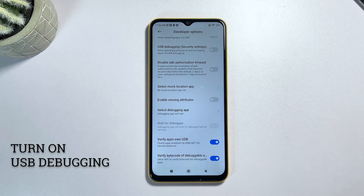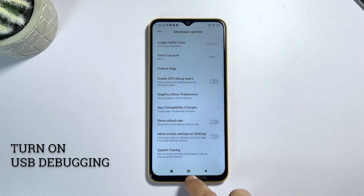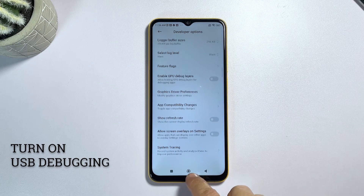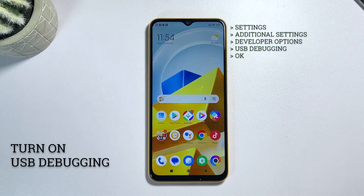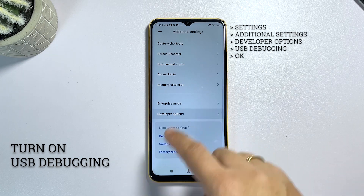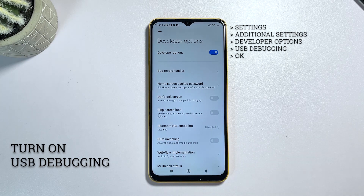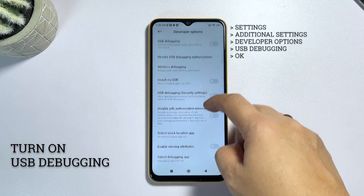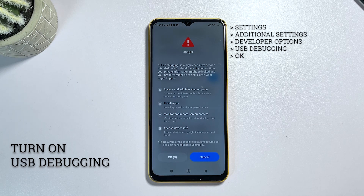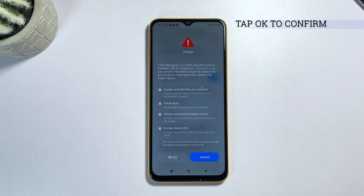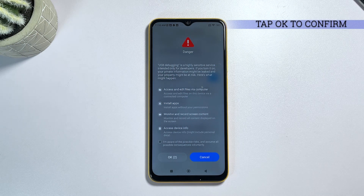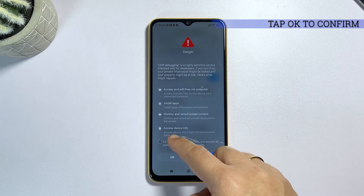Step 2: Enable USB debugging. Once you've already enabled the Developer Options menu, you should be all set to access the USB debugging option. To do this, simply go back to the Settings menu and scroll down to Developer Options. Tap on it, and then look for the USB debugging option. To enable this mode, toggle the switch next to it. You may be asked to confirm the action before the system turns the USB debugging feature on. Just tap the option to confirm if prompted. By then, your phone should be all set to connect to your computer using a USB cable.